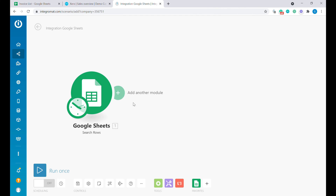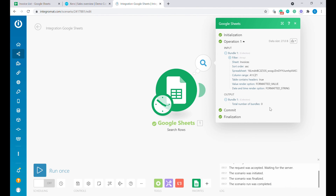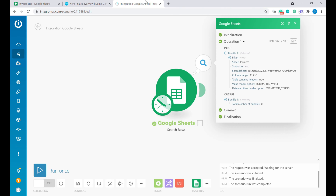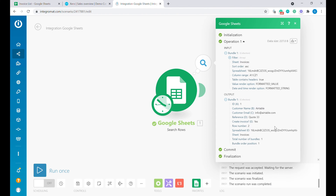Let's test this first. We have received zero return values — zero bundles — because we have not marked anything as yes. So let's change the Create Invoice field to yes and repeat this. You can see that we have now found data for the first invoice.